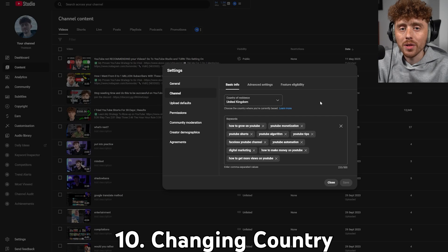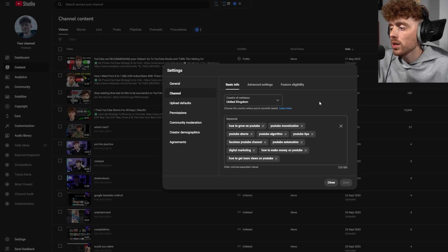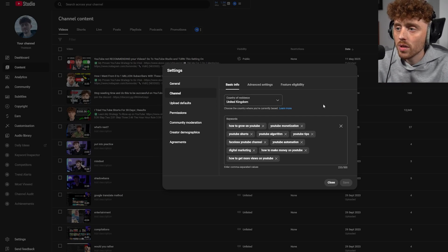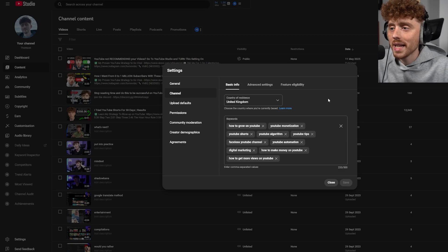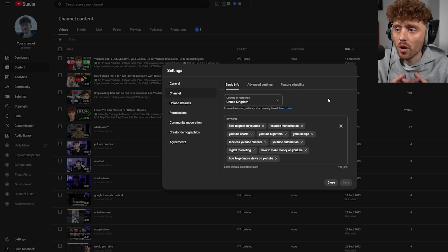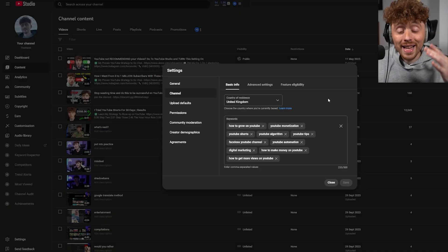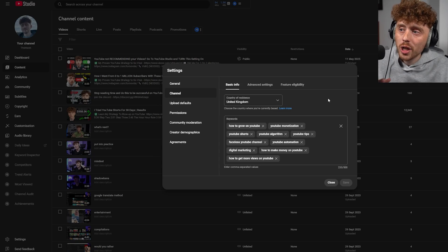Setting number 10 is changing your channel's country of residence. Go to Settings, then Channel, and you'll see 'Country of Residence.' I'm set to United Kingdom since that's where I'm from. You want to change this to where you're making videos from. You might think changing it to the United States means your videos get recommended there — that is totally untrue.